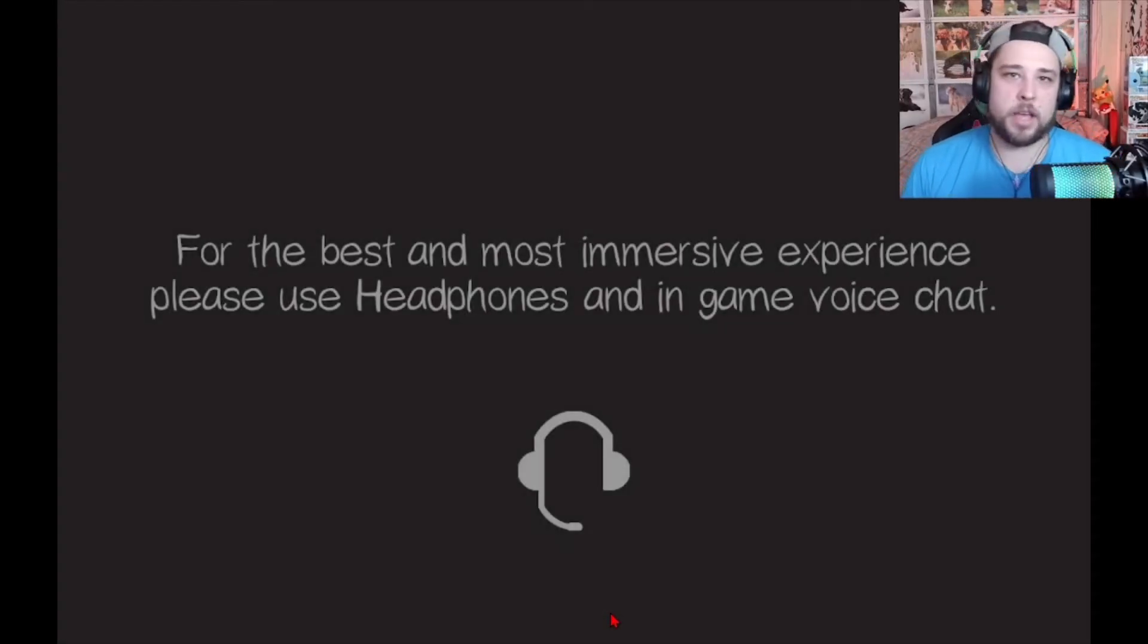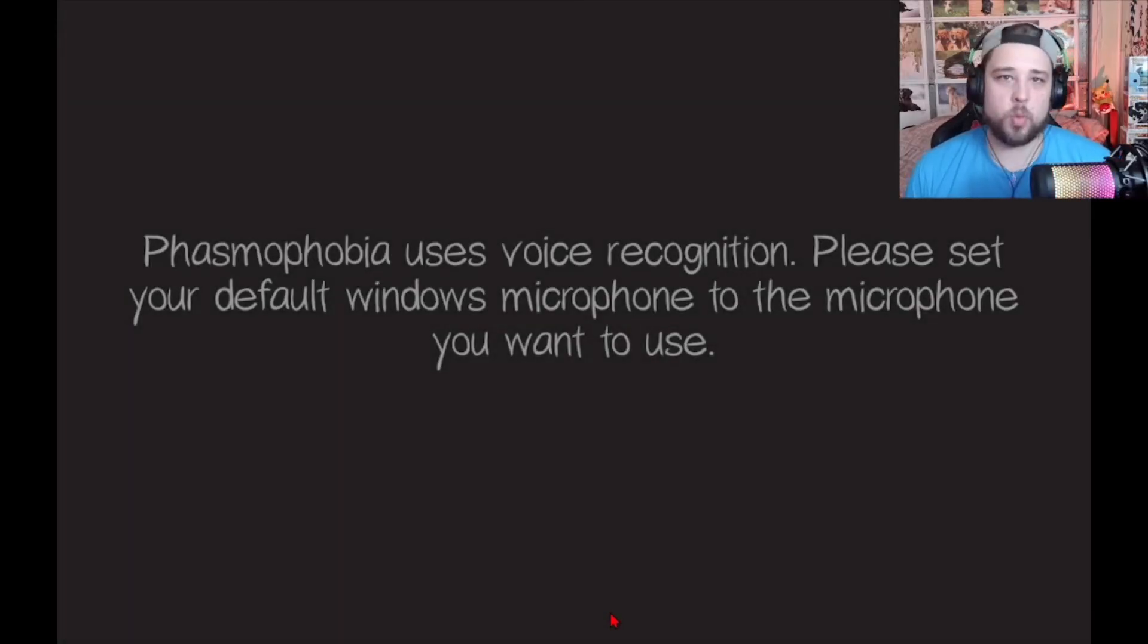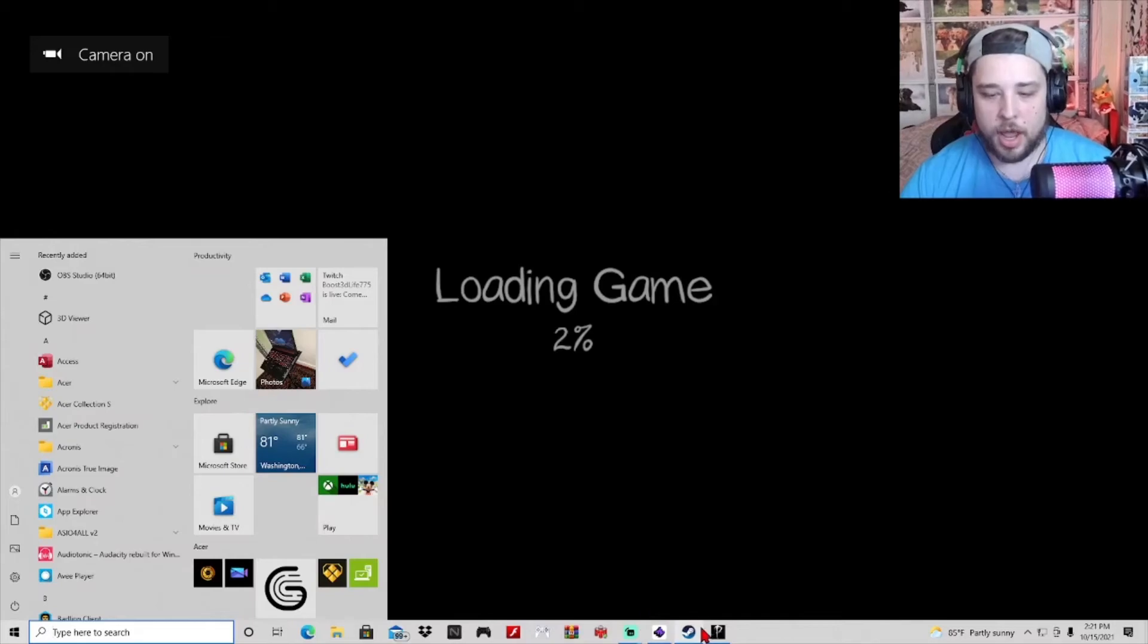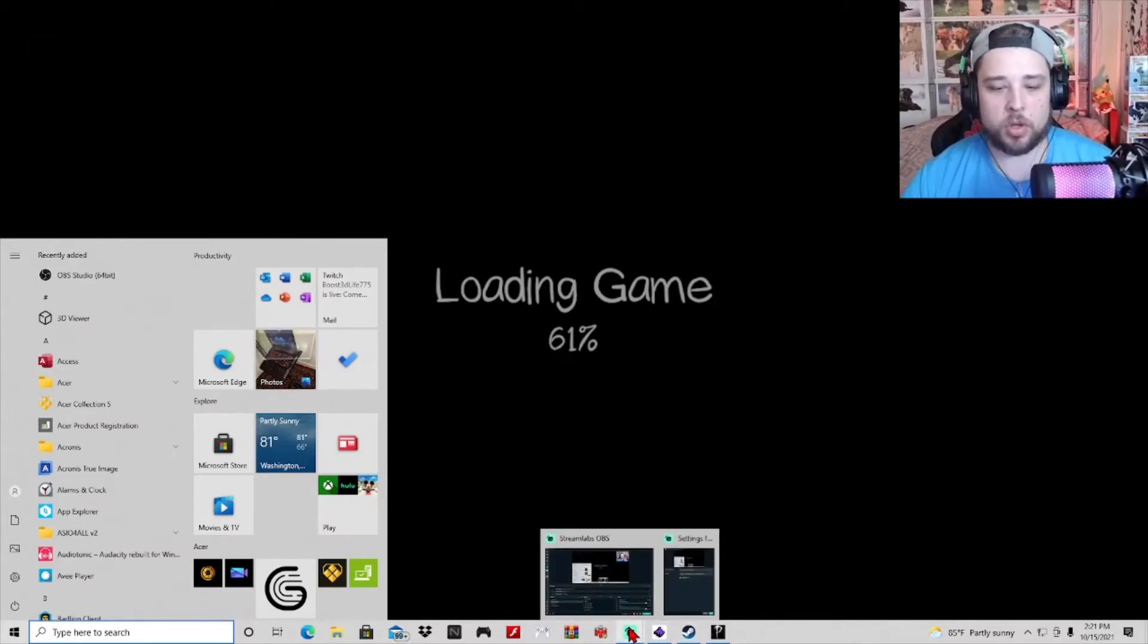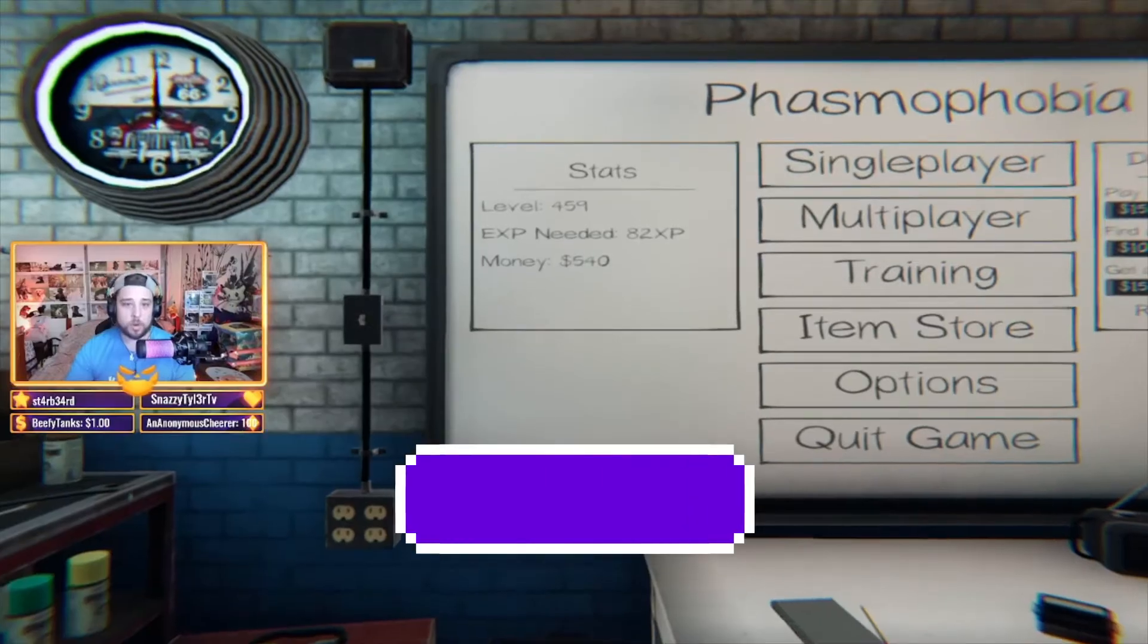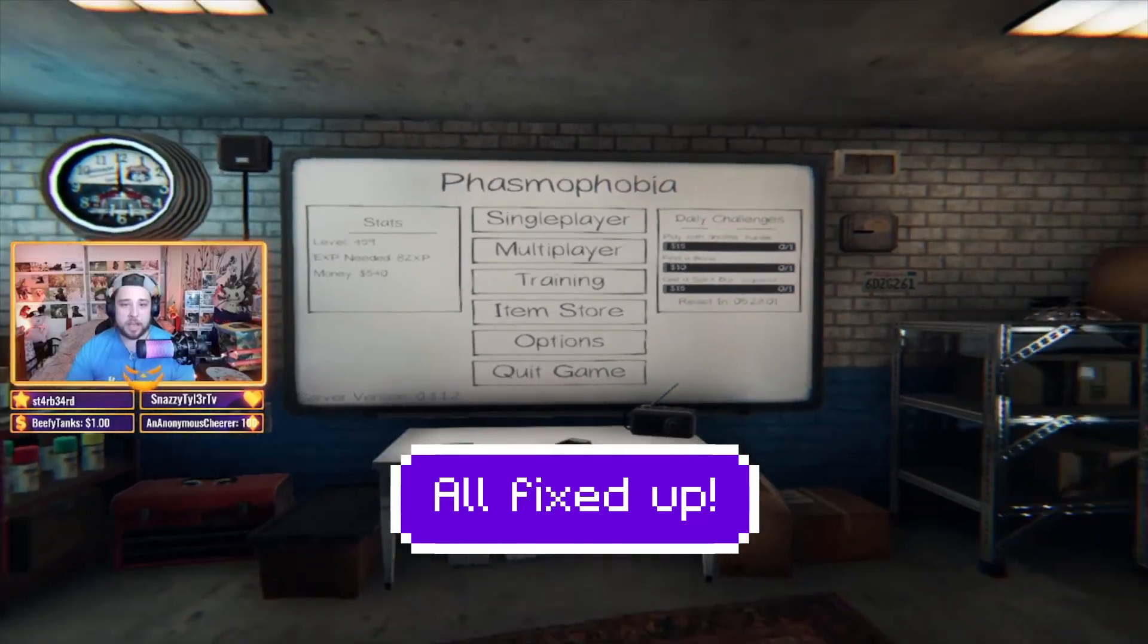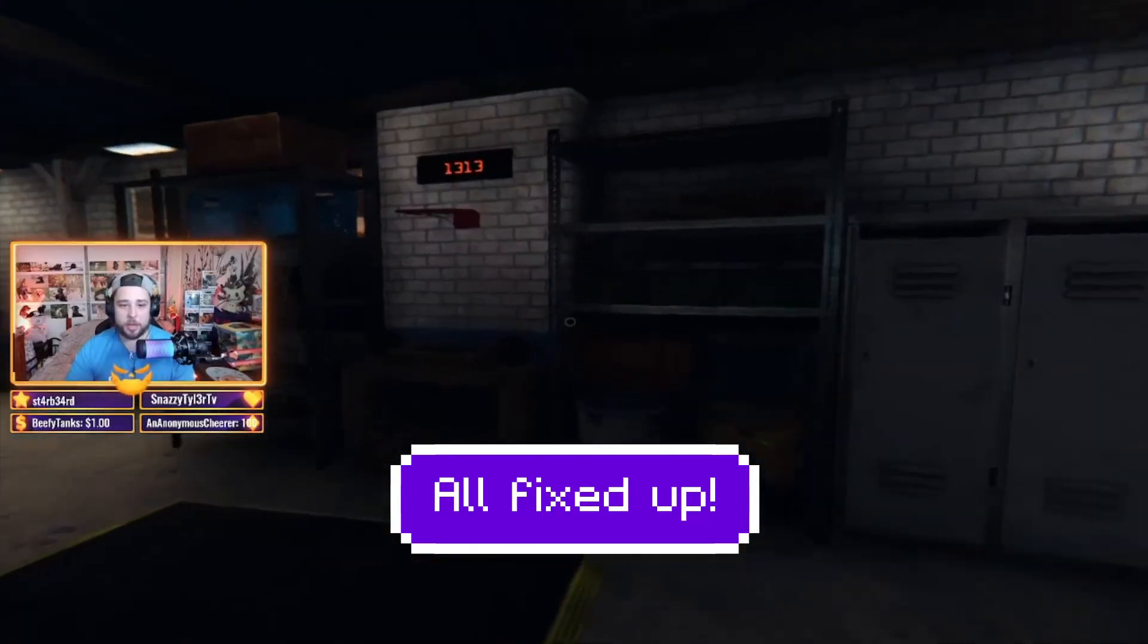That is how you fix your Unity error on Phasmophobia the fastest way. Just make sure you change it into a compatibility mode. That's all you got to do. And then there we are with Phasmophobia loaded up, ready to play.